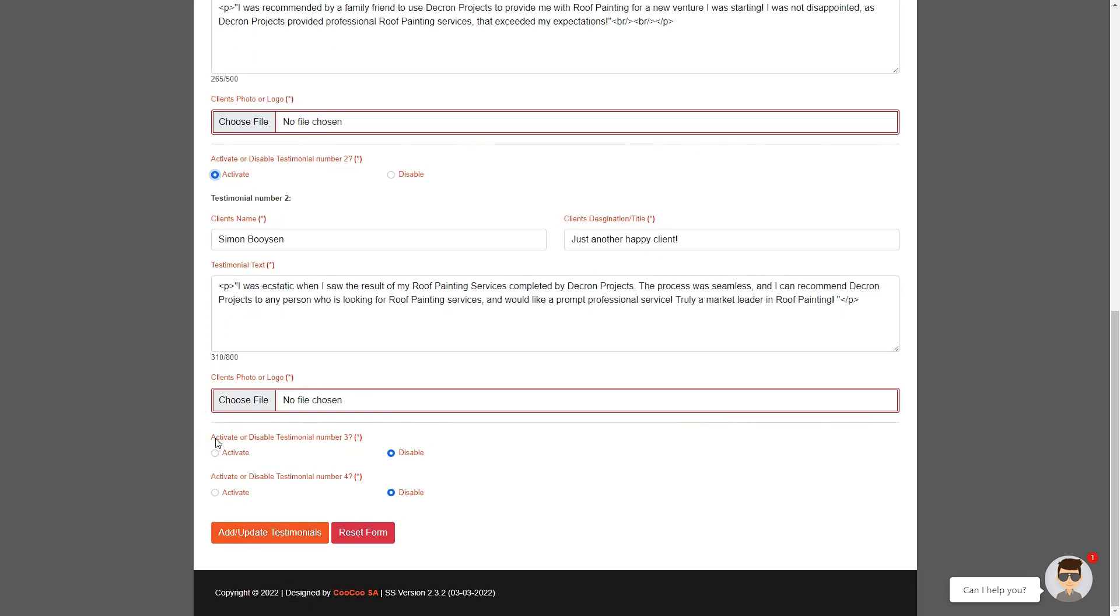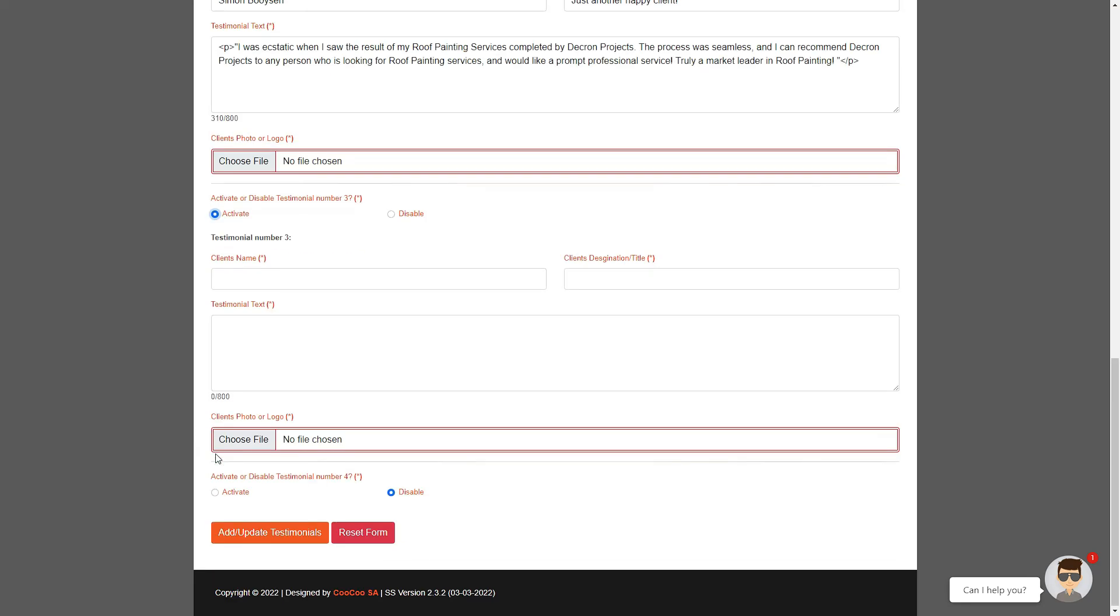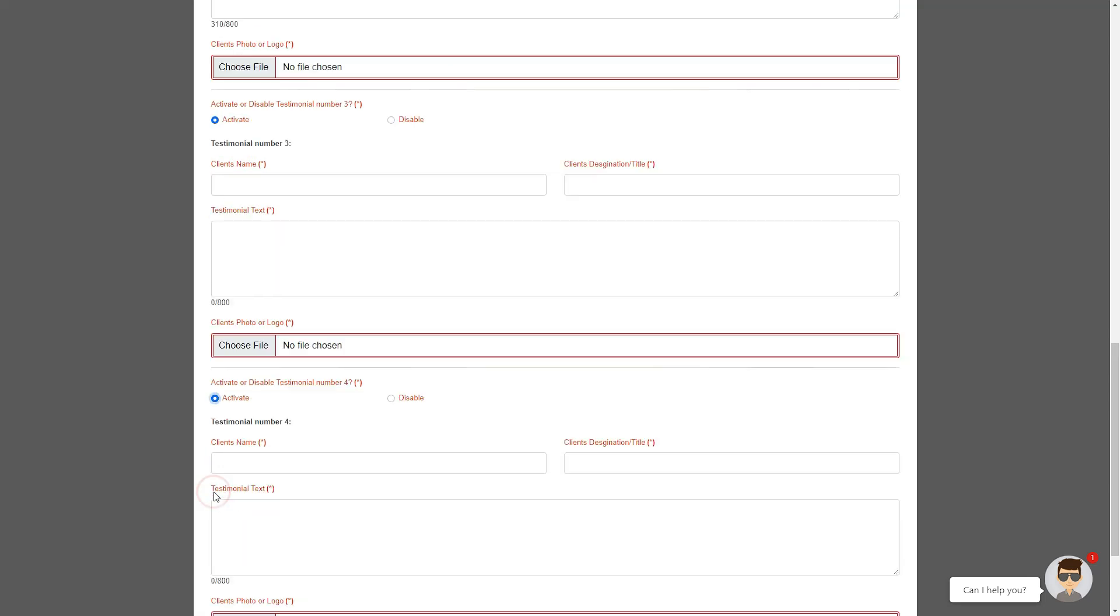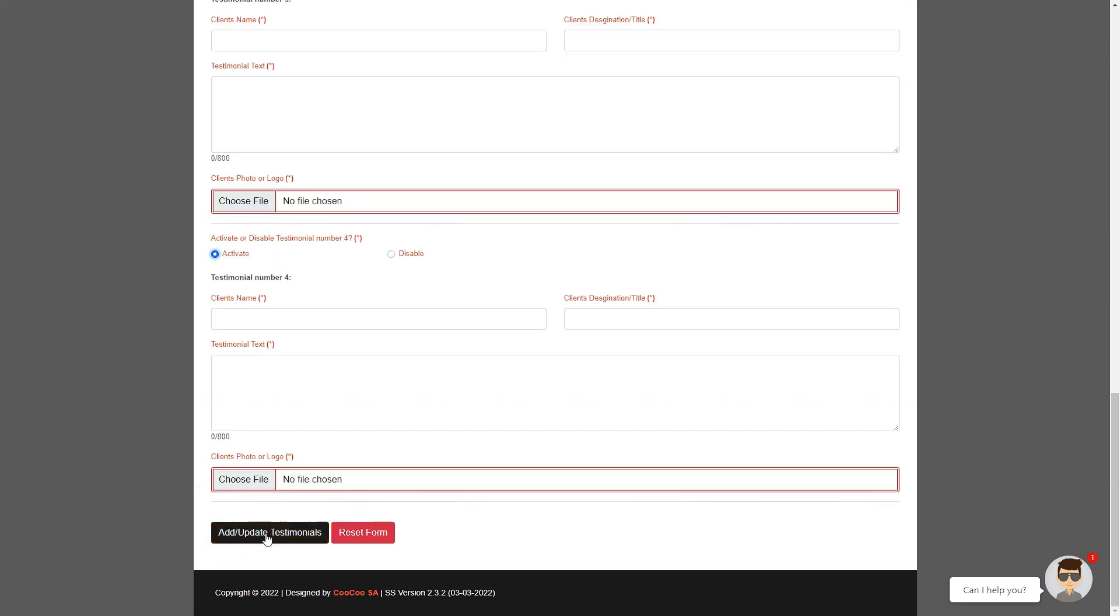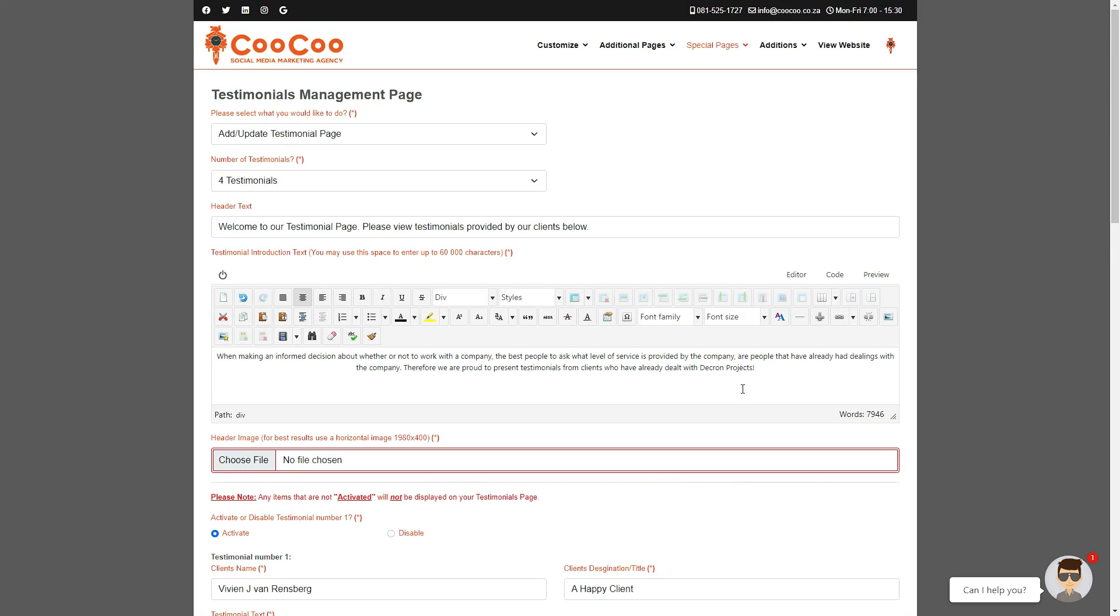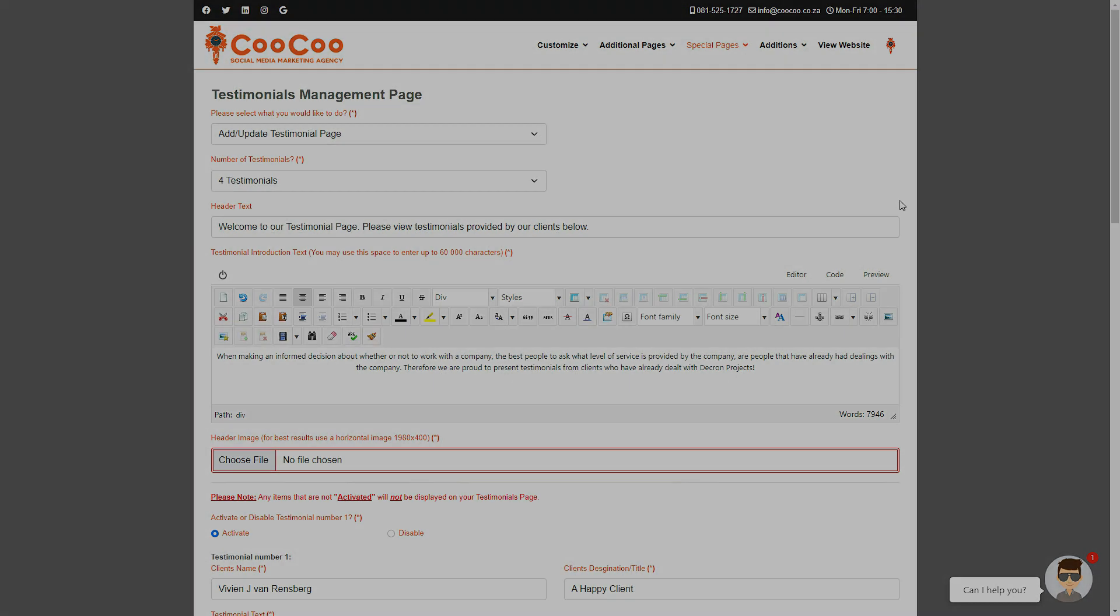to your page, you simply click on the add/update testimonials button and your testimonials page will be published under your About Us menu link at the top of your website. Thank you for following our tutorial. We really hope you are enjoying managing your new website.